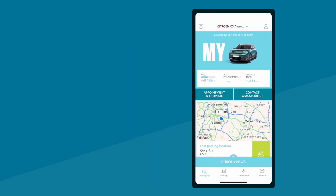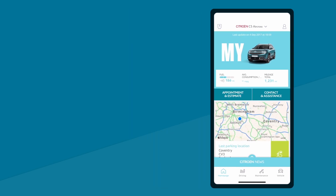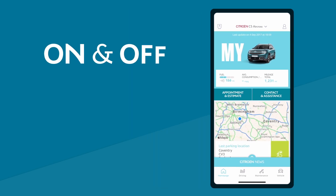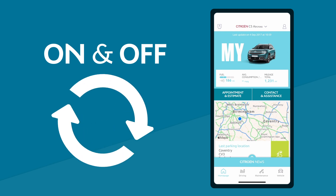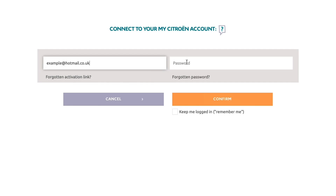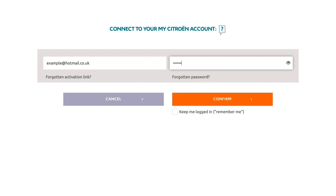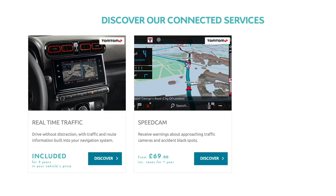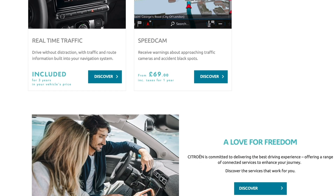Now, every time the car is switched on and off, your My Citron app will be updated. Now you have your Citron ID, head over to the Citron services store using the same email and password to manage your connected services subscriptions.